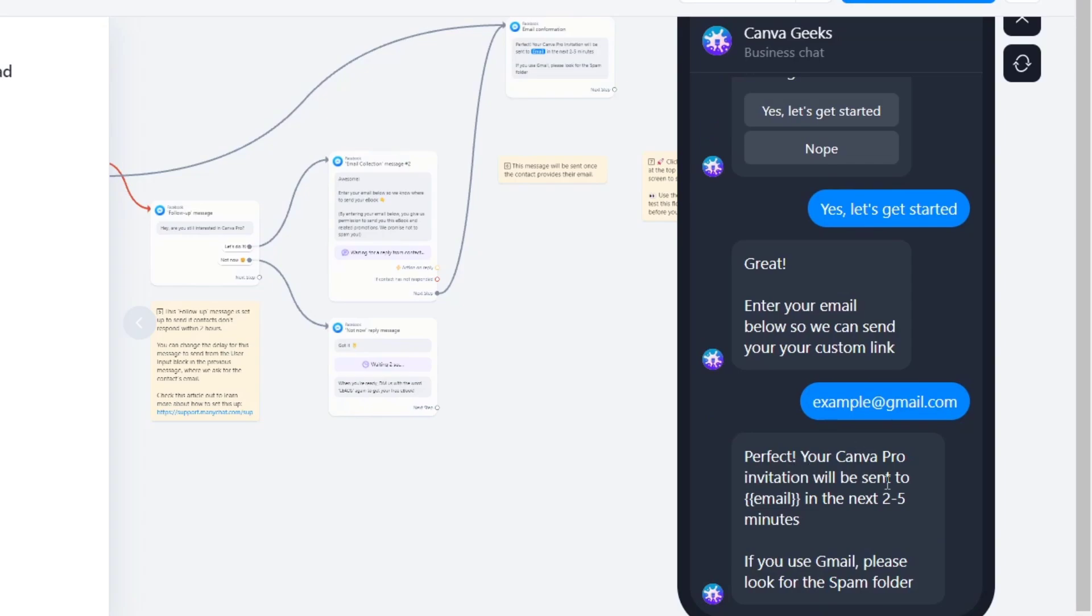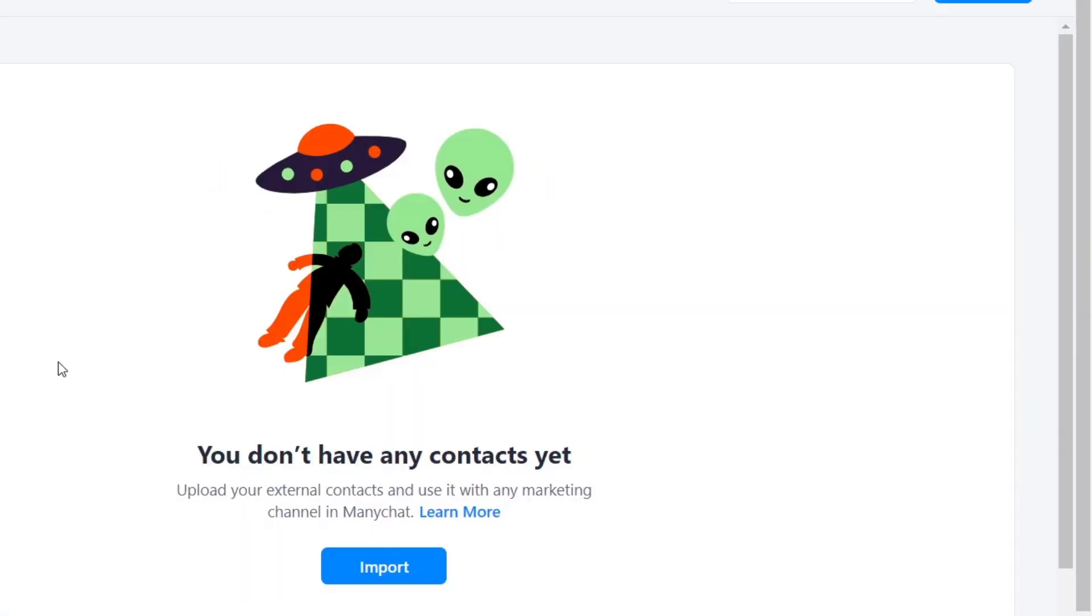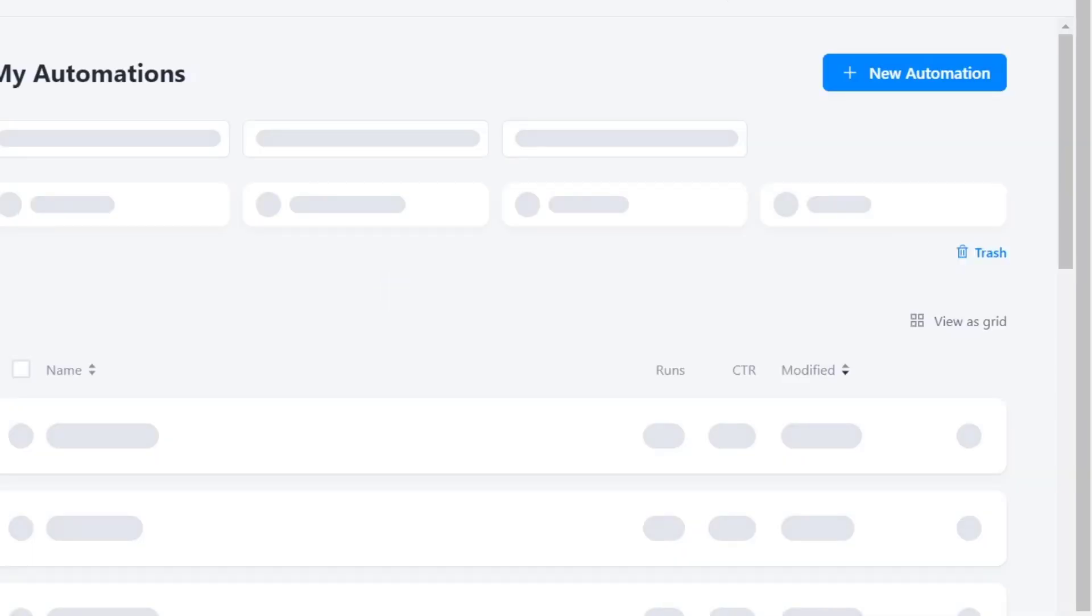Perfect. Your custom proposition will be sent to this email in the next two to five minutes. If you use email, please look for the spam folder. After this one has been successfully added, I must have this element already added here into my contact. All of this should be added into my contact section.